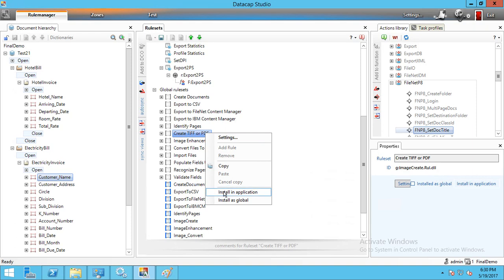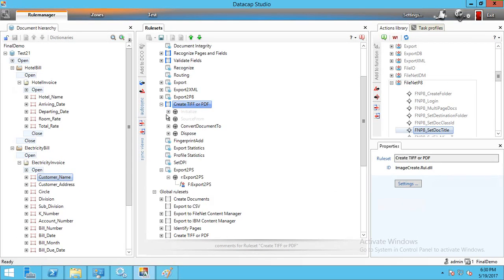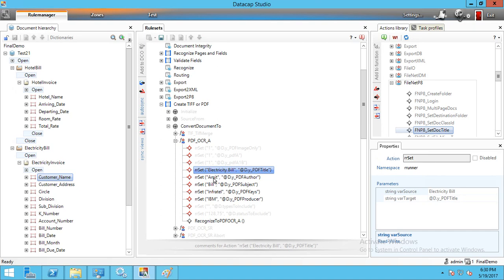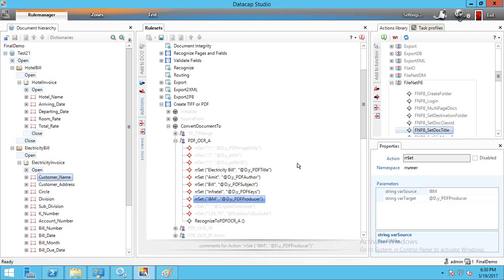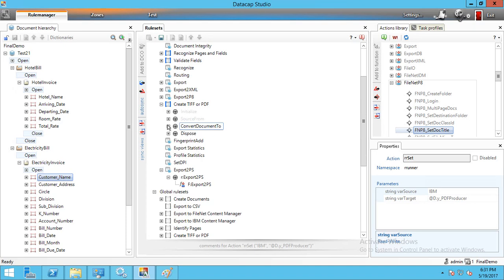When you click on it, it comes over here and when you open it, it shows options: you can set the author, subject, keywords, and PDF producer. Everything can be set here. This will convert the TIFF document to PDF.